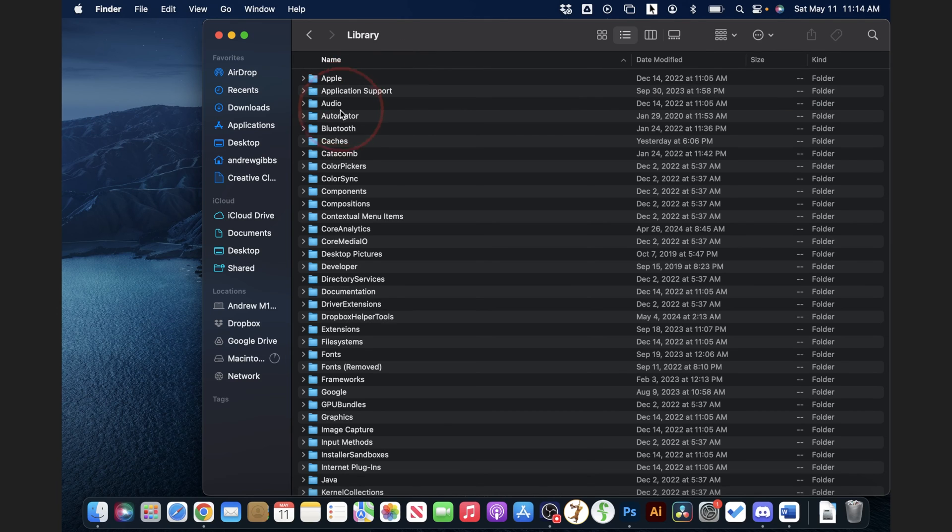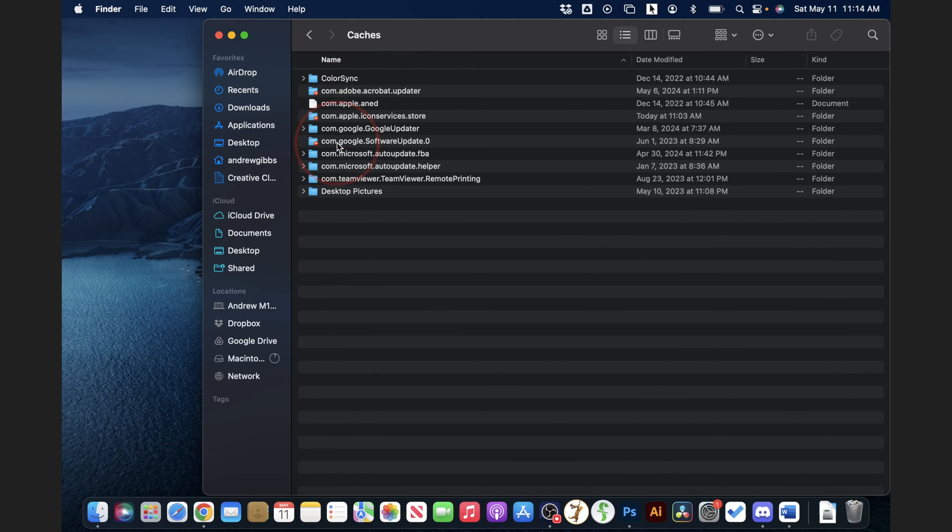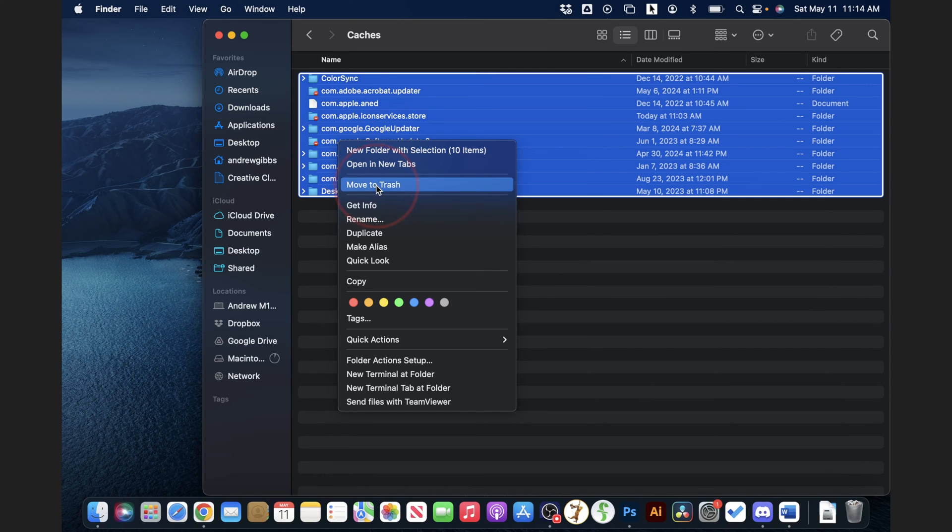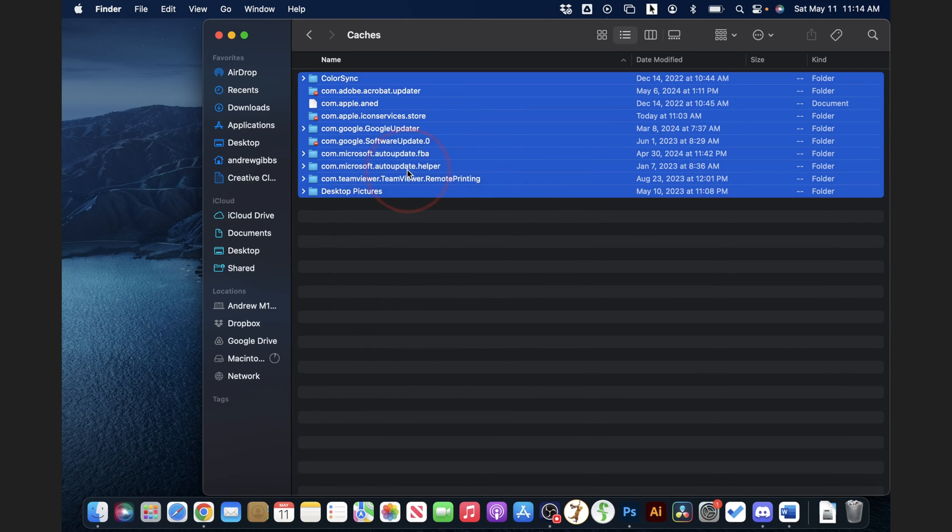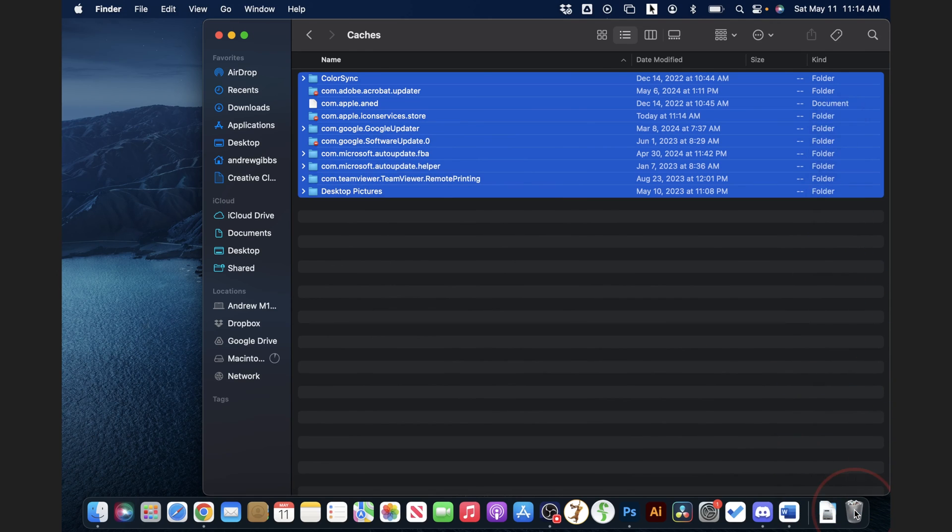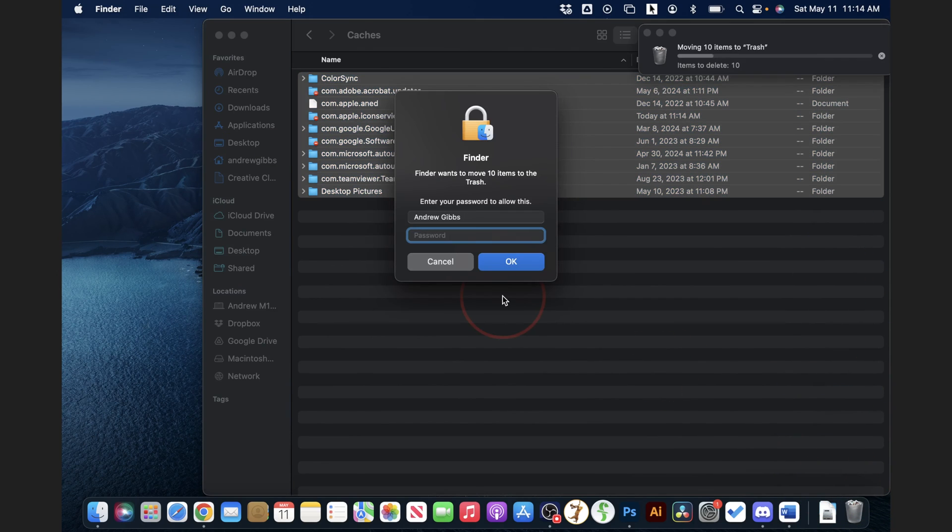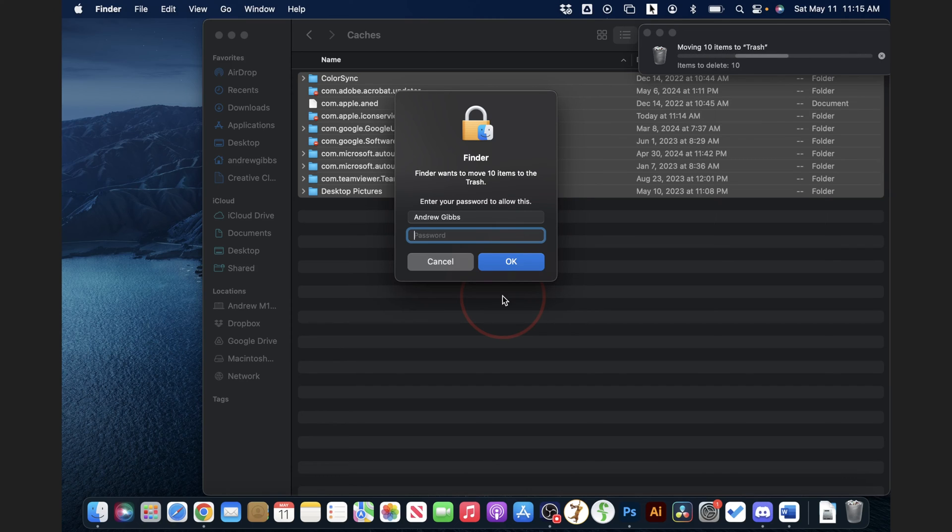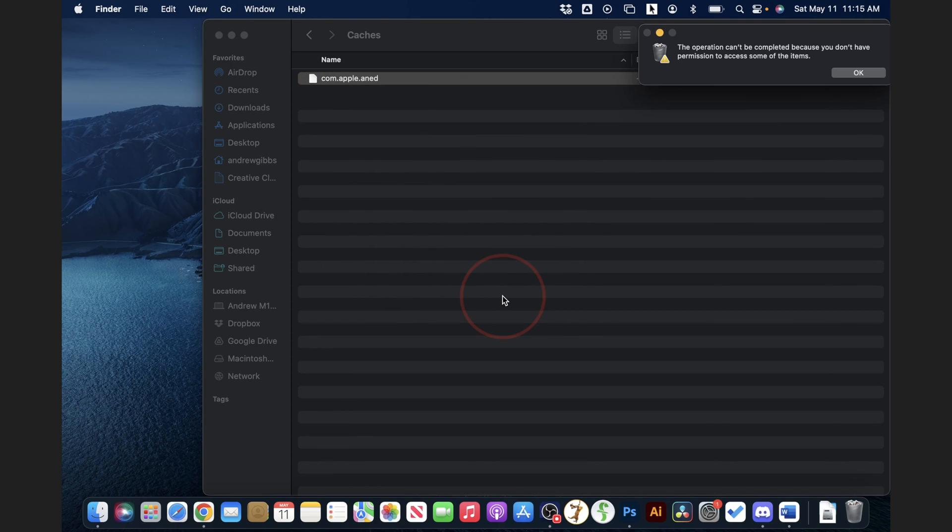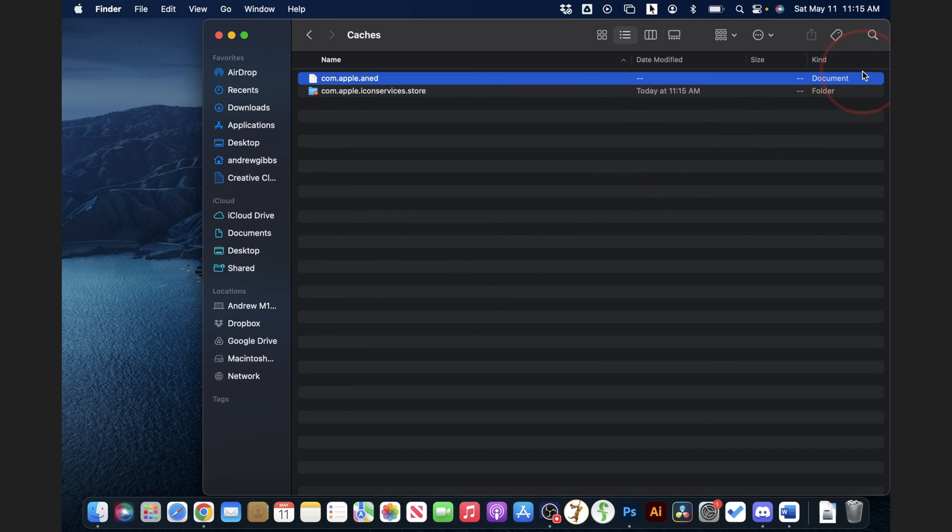Find the caches folder inside of here, and again, select everything, and then either right click and choose move to trash, or just go ahead and drag these to the trash. Now, you may run into an issue here with the system cache, where you get an error where you aren't able to delete some of this, or you're asked to put in your system password. If that happens, it's fine. That's because it's cache that's either currently in use, or it's system level, and it just can't be deleted.